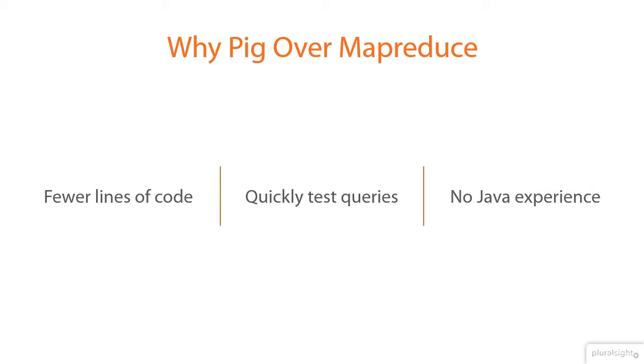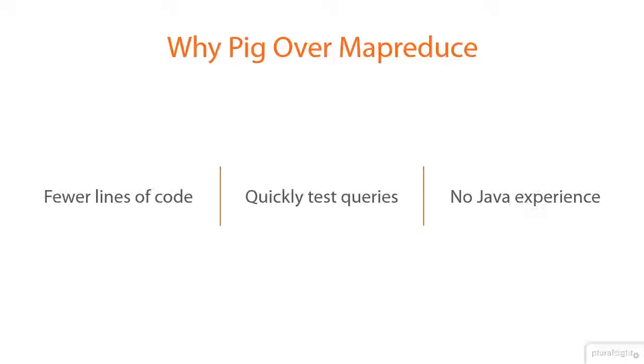Another reason for using Pig over traditional Java MapReduce is because Pig doesn't require developers to have any Java experience. This is very important because now data analysts are able to write MapReduce jobs in a high-level language similar to SQL as opposed to Java. With fewer lines of code, the ability to test queries quicker, and no need for Java experience, you can see why Pig has become a great tool for many people in the Hadoop ecosystem.